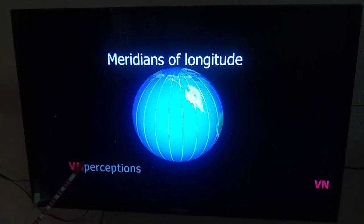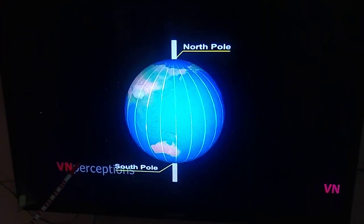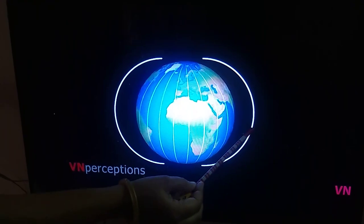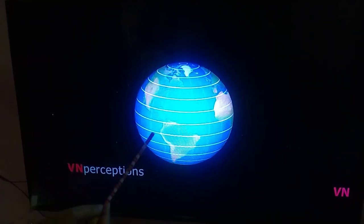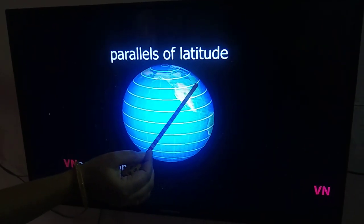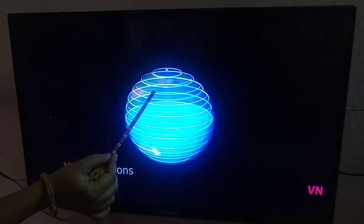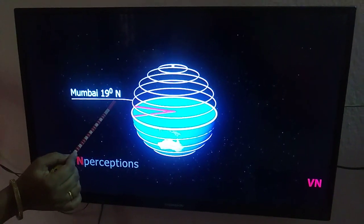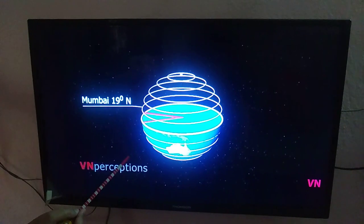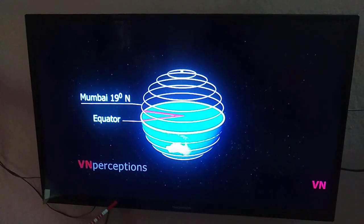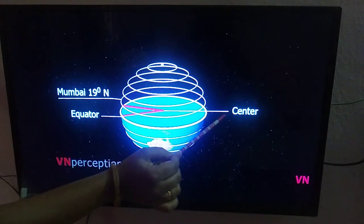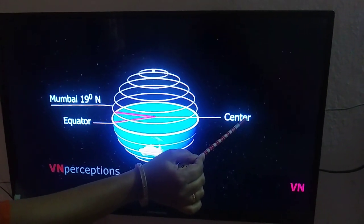The north meridians of longitude extend from the North Pole to the South Pole. All these meridians are actually half circles. The east and west lines are known as parallels of latitudes. Latitude is the angular distance of a place north or south of the equator. For example, Mumbai is at 19 degrees north, meaning Mumbai is 19 degrees north of the equator. If a line were drawn from Mumbai on the globe to the center of the globe, that line would make an angle of 19 degrees with the horizontal.